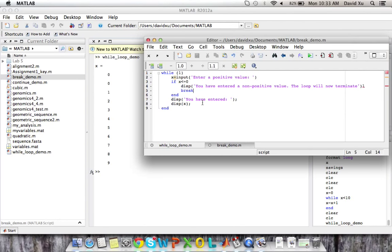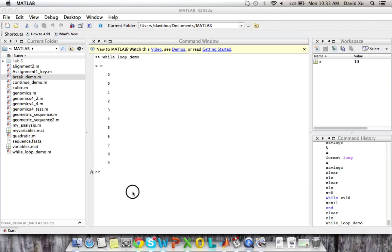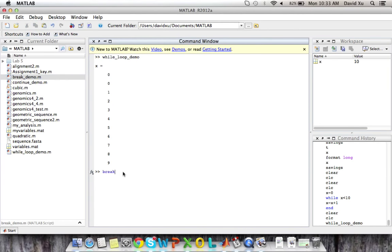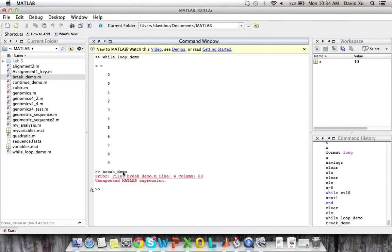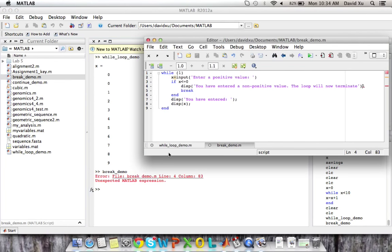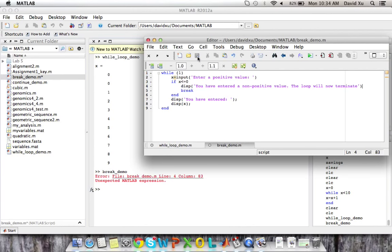Otherwise, the loop continues forever. So why don't we run that and see how it works. Break demo. I'm sorry, there's an extra bracket there.